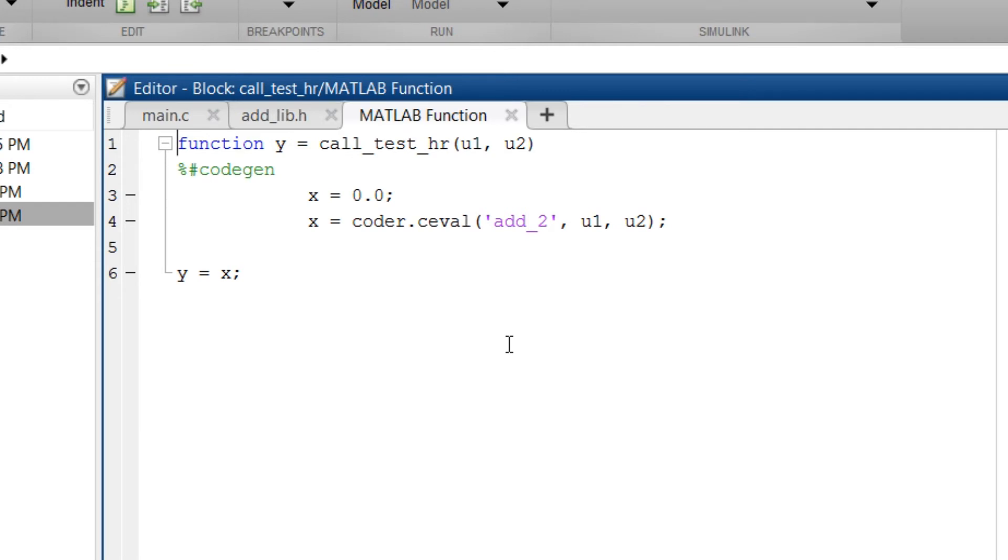The format is prepare your model and call your function using coder.ceval in MATLAB function block. Then, go back to the model in configuration parameter.